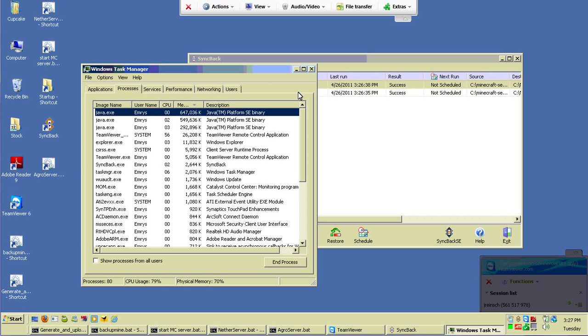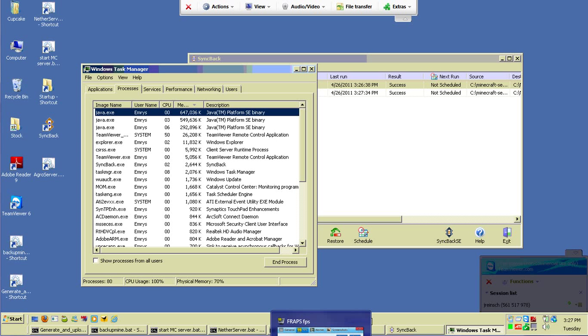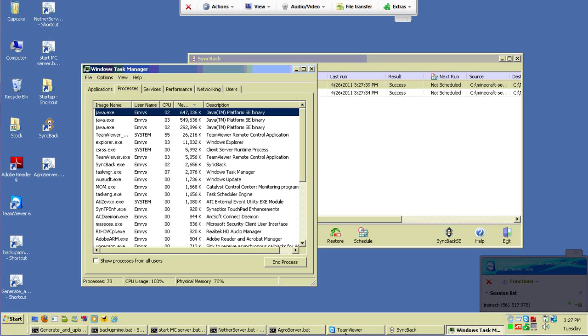One issue I did have getting it set up was getting the nether working. What I had to do was put my transport shrine at the point where the compass points to, which at this point in 1.5 is approximately 0,0 on your map coordinates. And I believe the height I had to go to was 75 on the Y. You can see those stats by going into your Minecraft game and hitting F3, which will bring up the stats, including your coordinates.